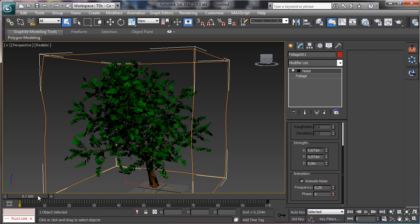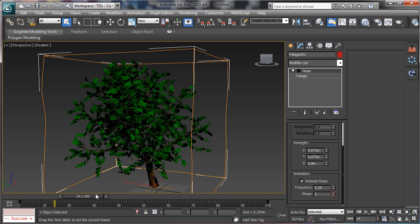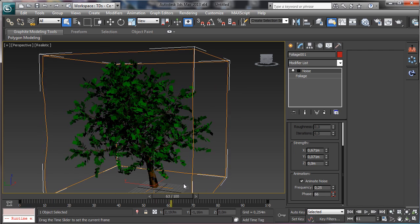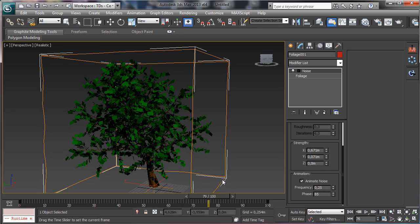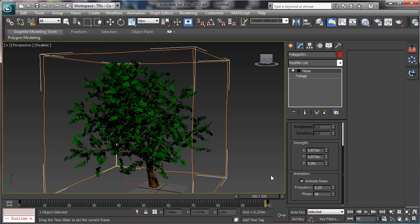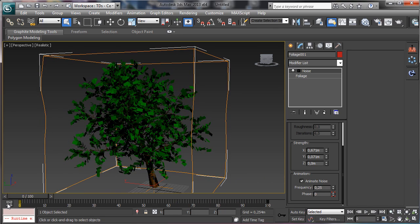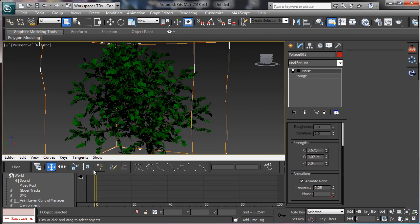If we set to animate, you see that we have the animation. Obviously the animation is not right actually, but we can change the parameters there for the animation too.